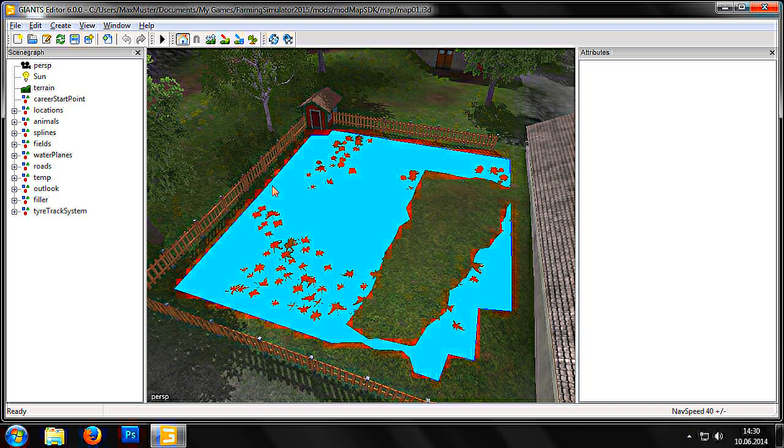When creating new maps, new navigation meshes must also be created. Next, we will expand the chickens' pasture slightly and add a new object to the pasture.